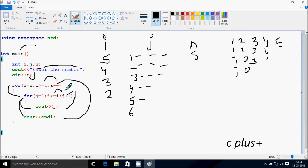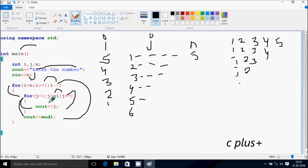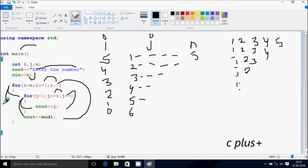j increases to 3. Check: 3 less than or equal to 2 — condition is false. Cursor moves to the new line. i decreases to 1. Check: 1 greater than or equal to 1 — condition is true. j starts from 1. Check: 1 less than or equal to 1 — true. Print j value 1. j becomes 2. Check: 2 less than or equal to 1 — condition is false. Cursor moves to the new line. i decreases to 0. Check: 0 greater than or equal to 1 — condition is false, so exit the outer loop and return from main. This is the dry run method of this program. I hope you understand. Thanks for watching, see you next week.